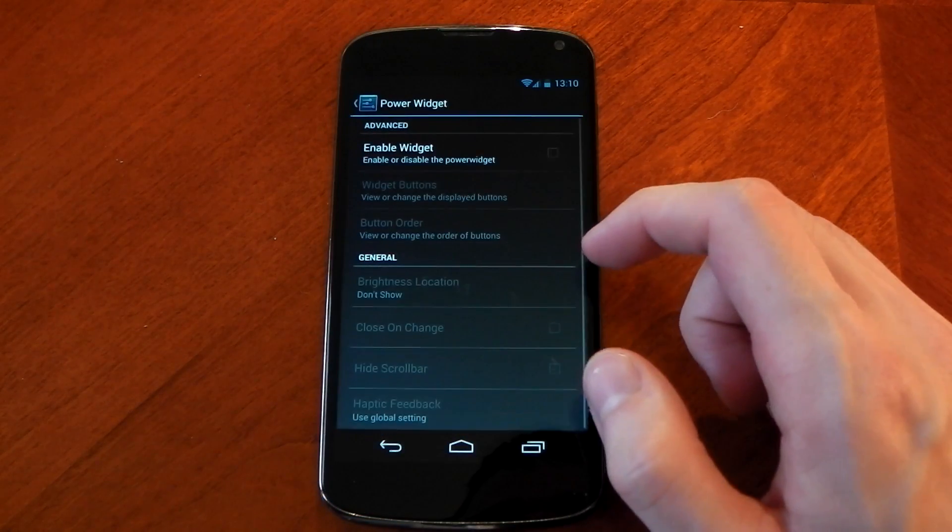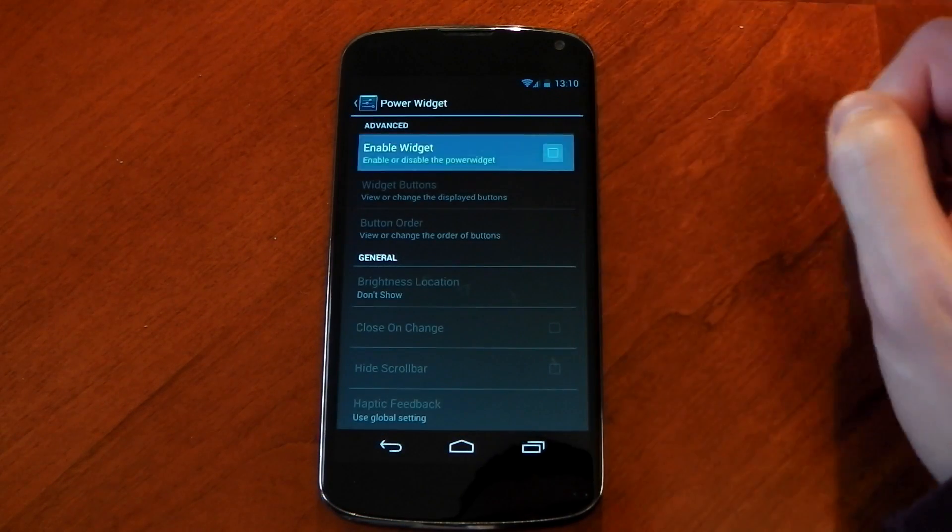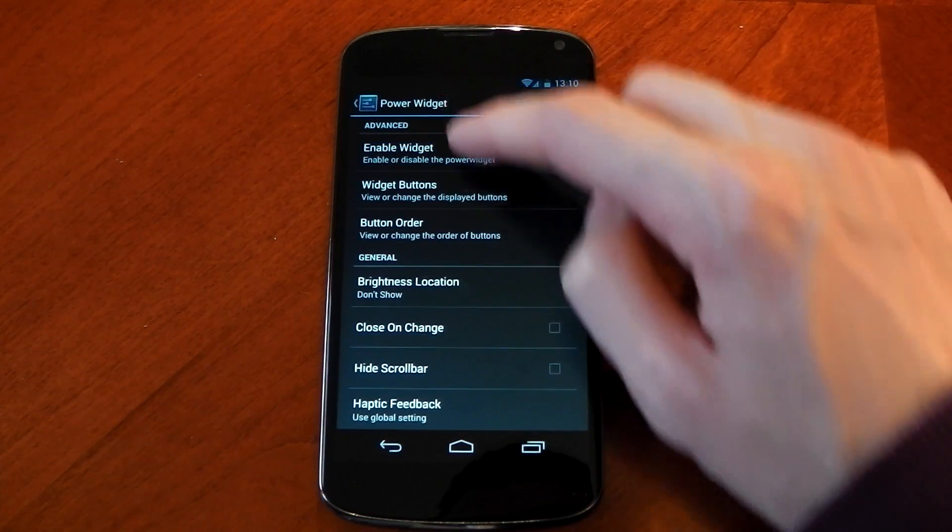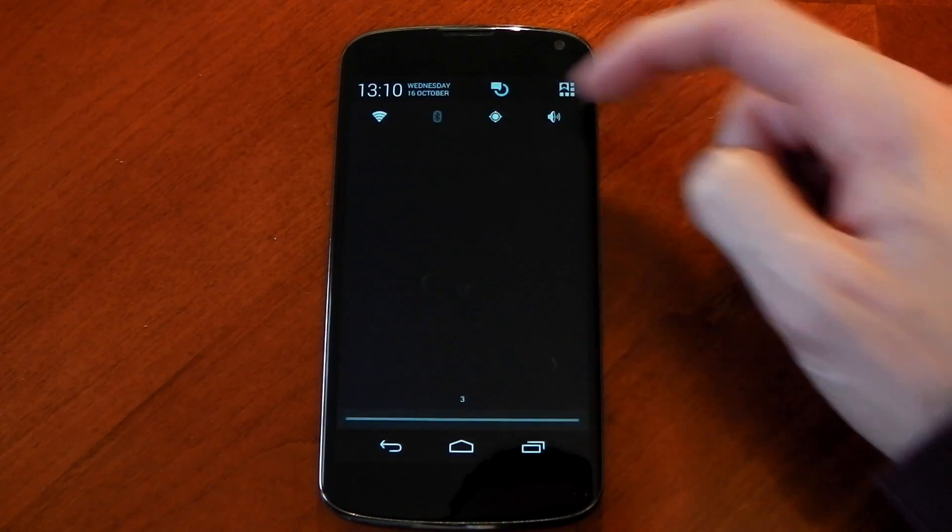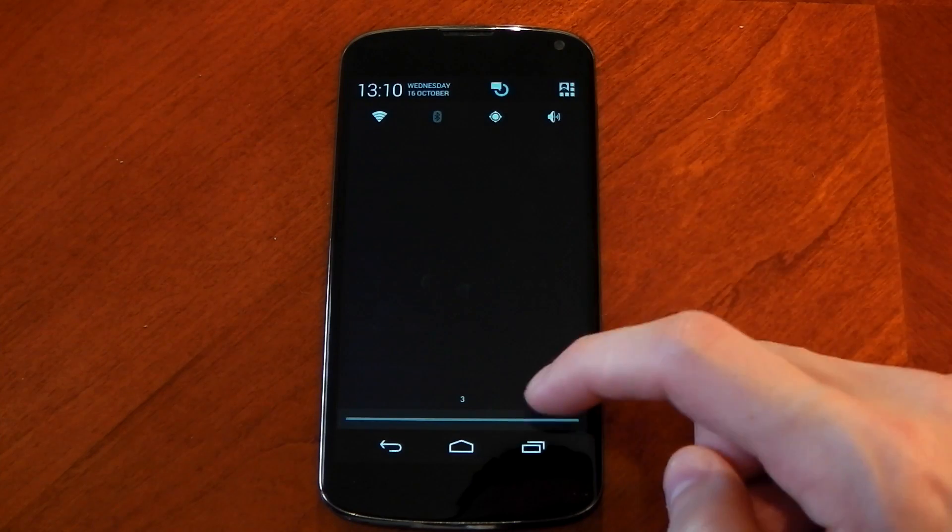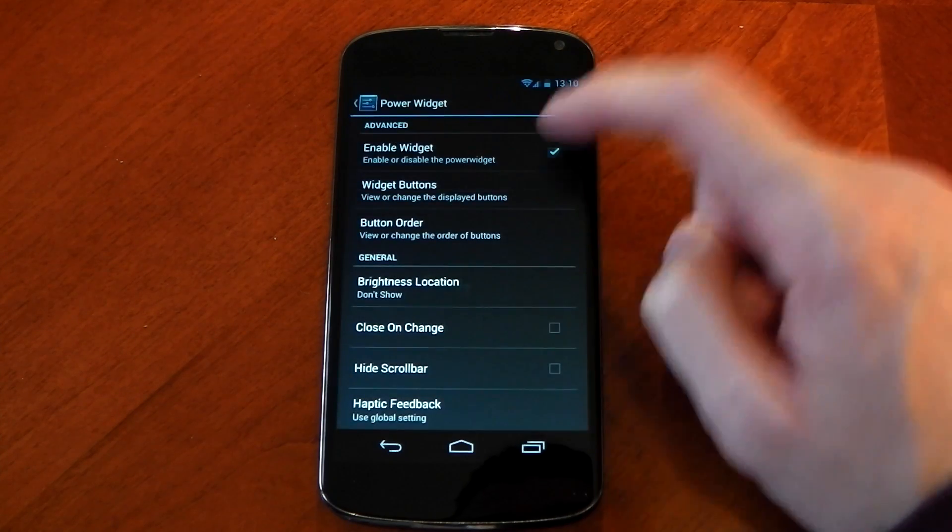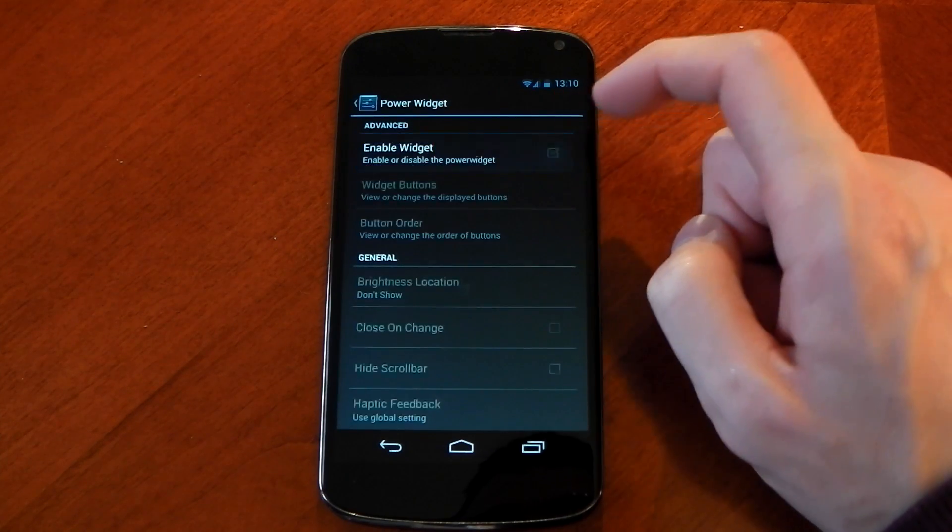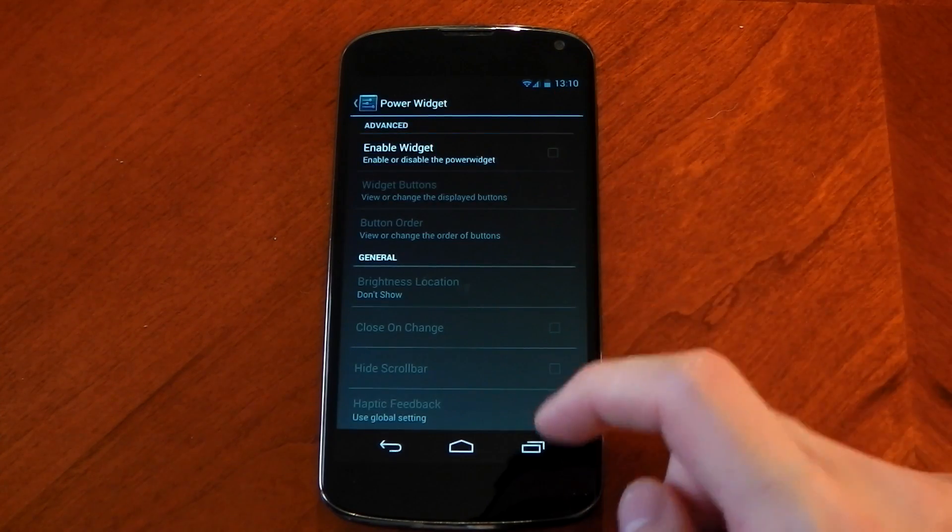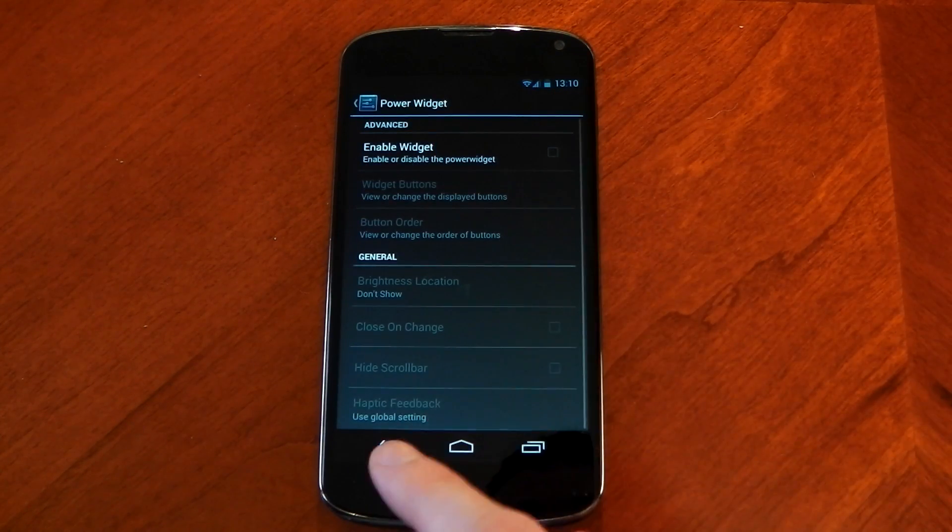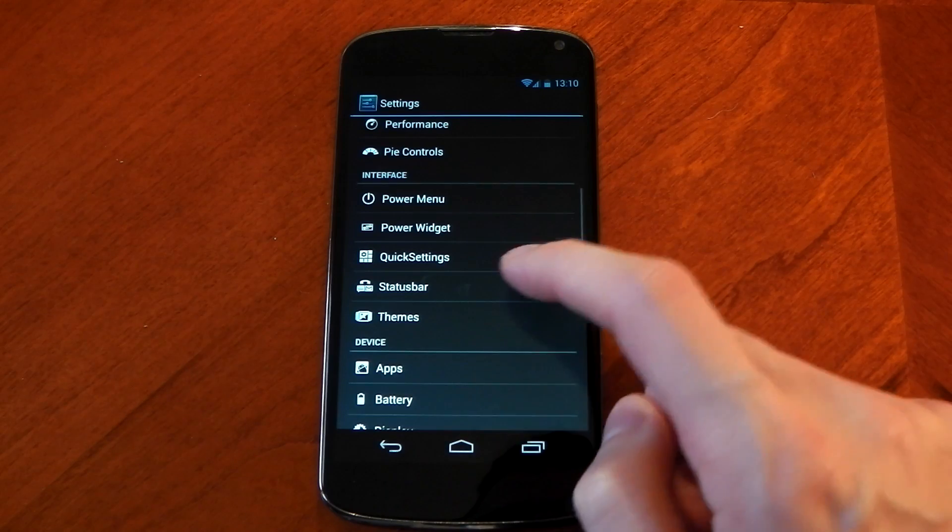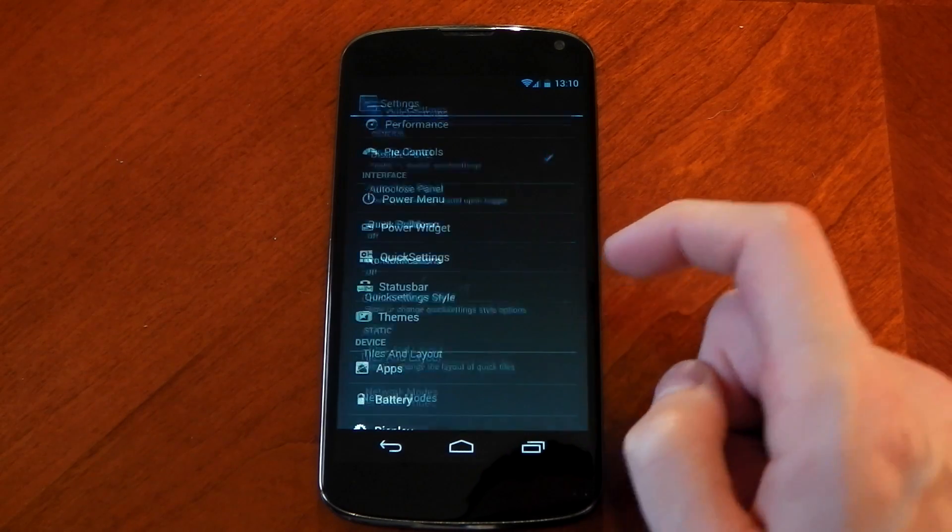A power widget option is also included and if you turn this on and pull down your notifications bar you can see you've got Wi-Fi, Bluetooth, GPS and sound. You can also customize that exactly how you want so it is fully customizable.